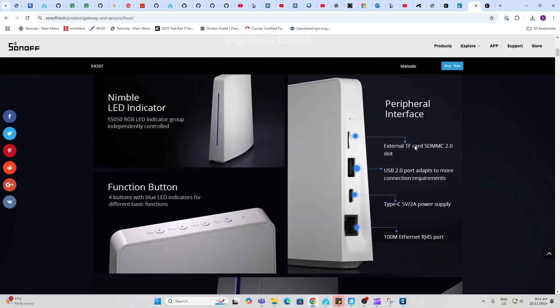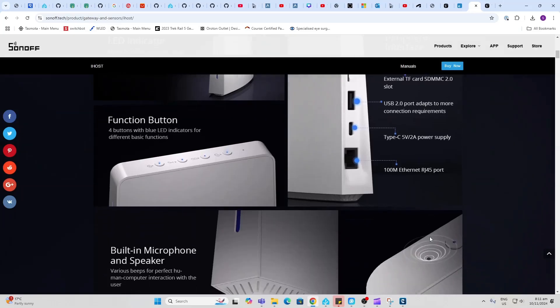A USB 2.0, a 5 volt 2 amp USB-C power supply, and a 100 megabit Ethernet port.